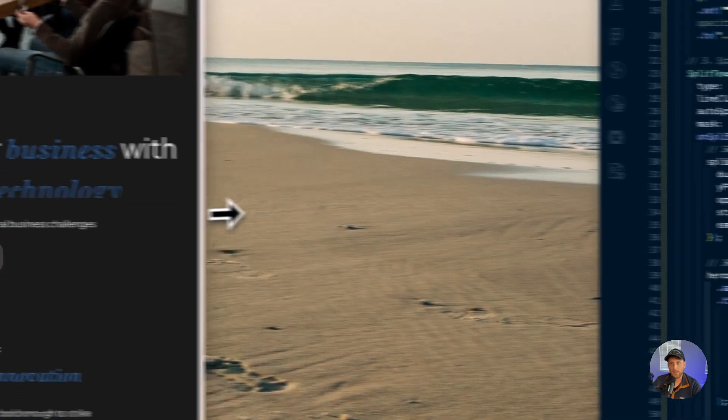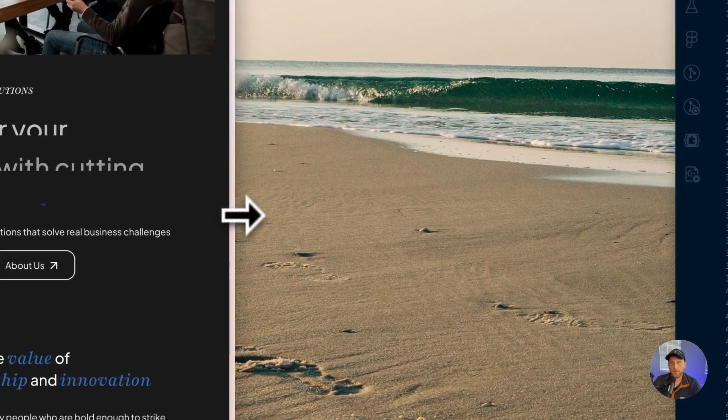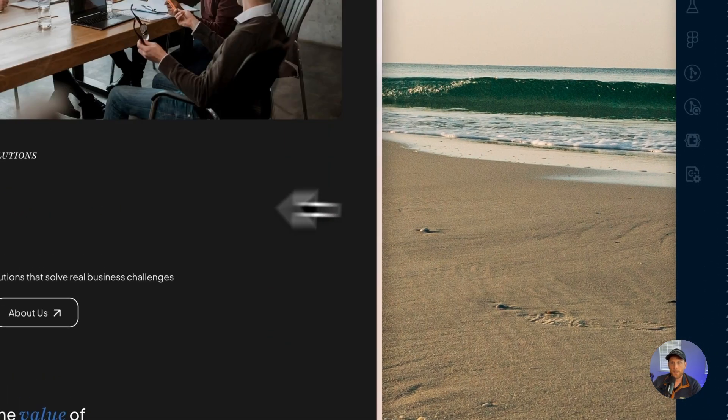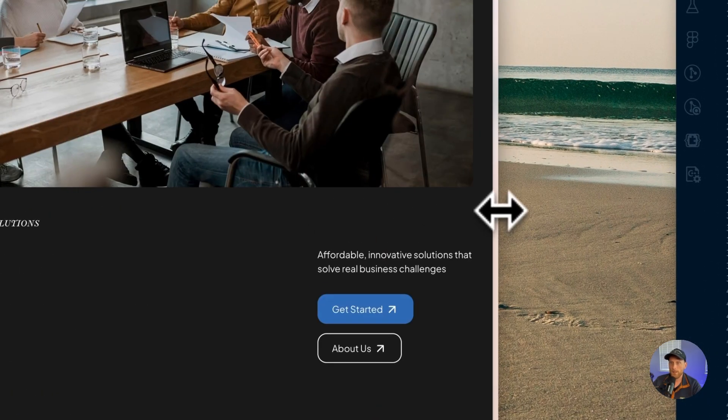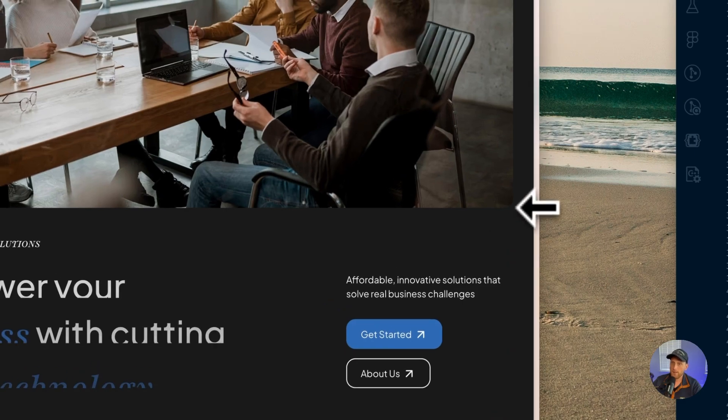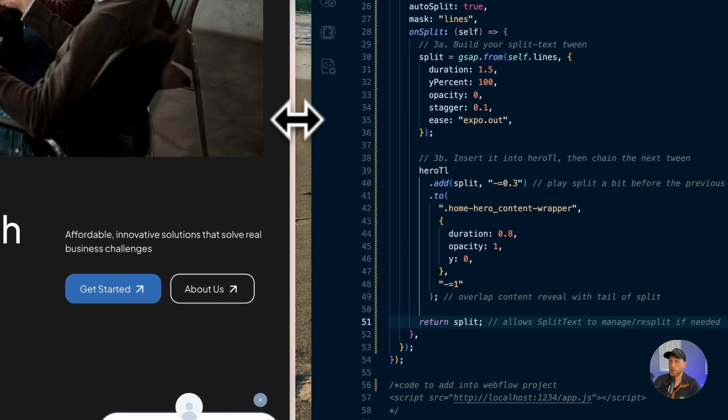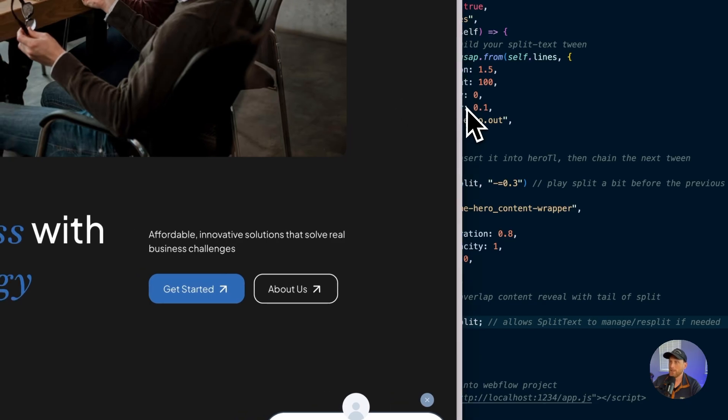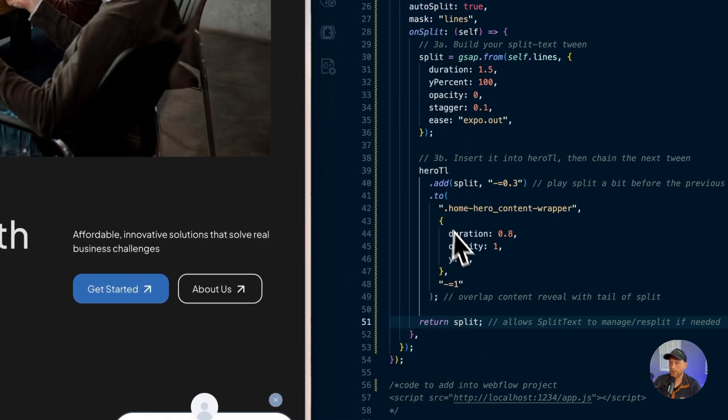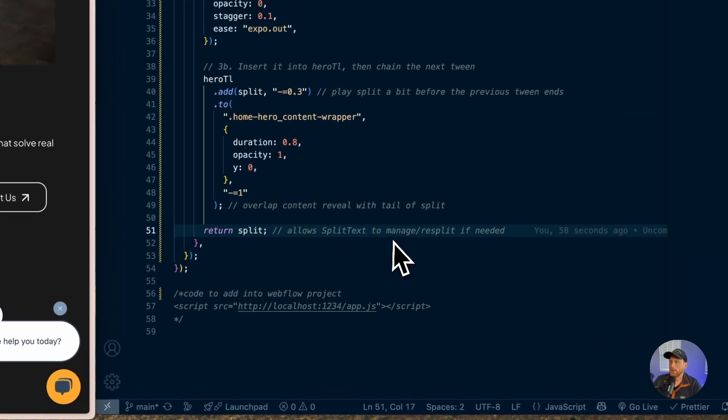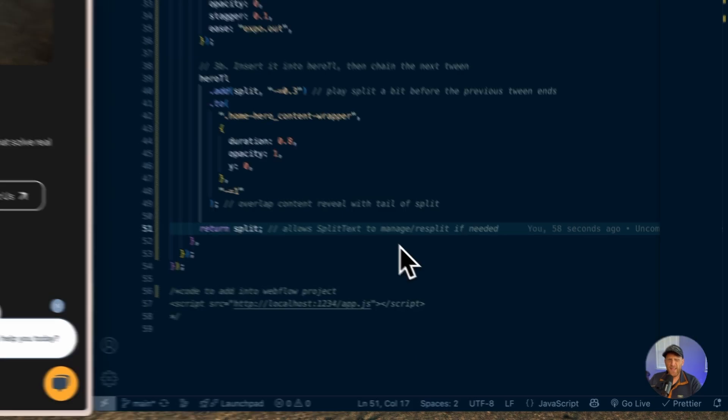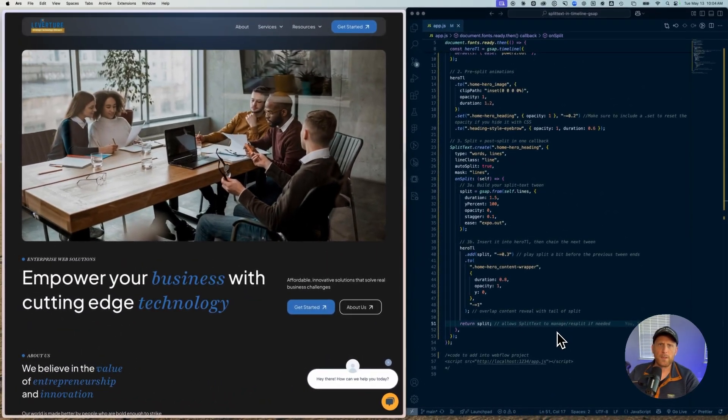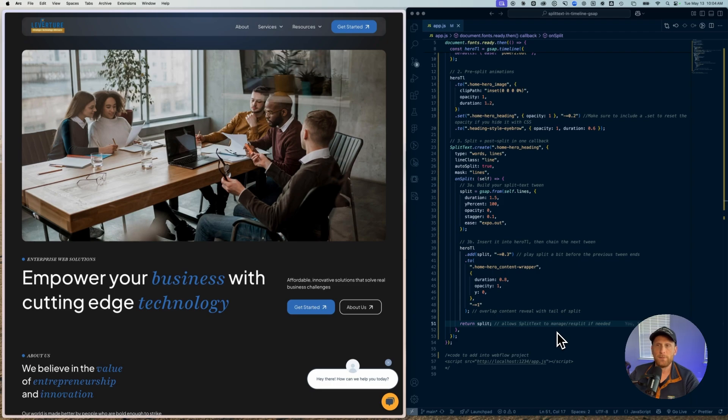And the reason we're returning this is so that GSAP can handle any sort of responsiveness for us. So you see how our split text is recalled and it's going to be rerun so that it is going to look right on the page. And so this is why we're putting this return there. So hopefully that helps you think about how you can use split text inside of or with a timeline in GSAP.